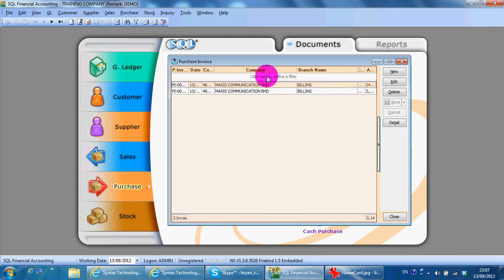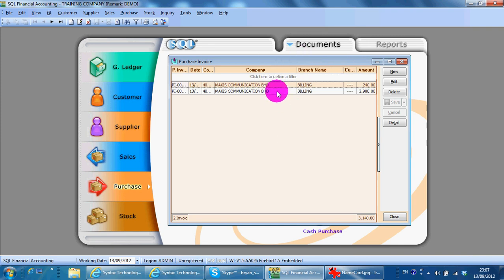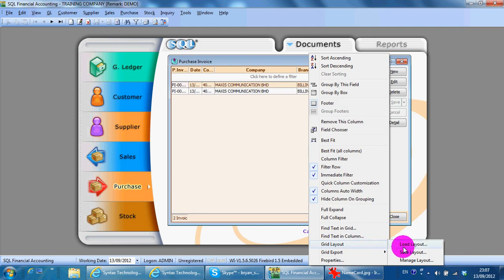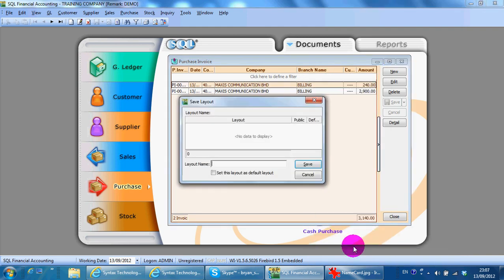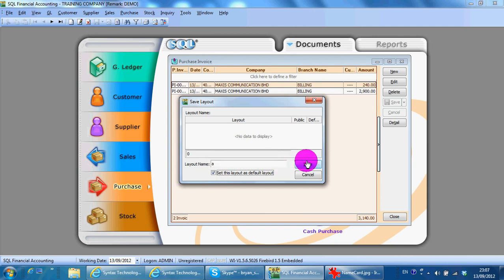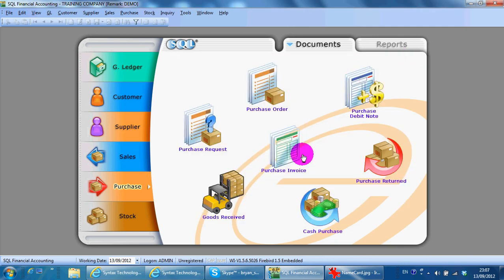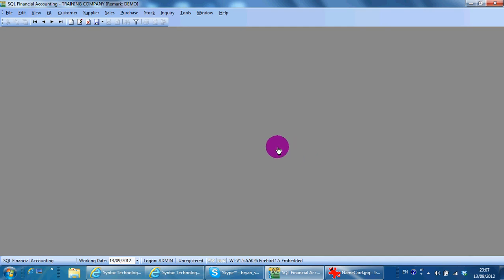You right-click again, then you can go to grid layout, save layout, give a name, let's say 'aim', click and set this layout as default, save. So next time when you come in again, the column will still be there.